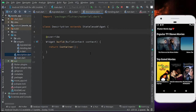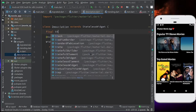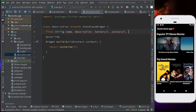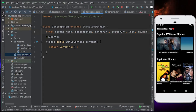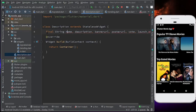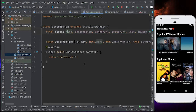Let's write the parameters. First, it's going to take the name of the movie — final String name — then the description, then the banner URL, then the poster URL, then the vote (the average rating), and then launch on, which is the launching date. Let's create a constructor for them.